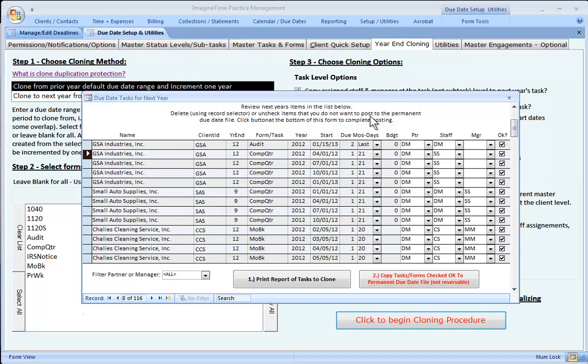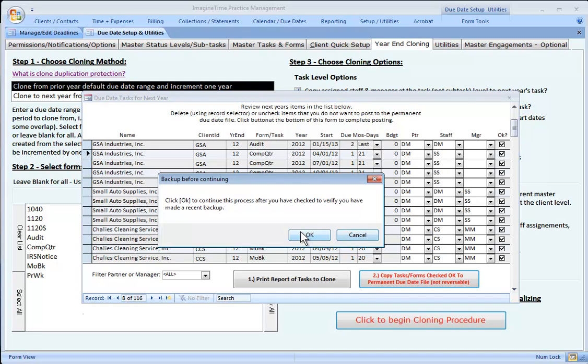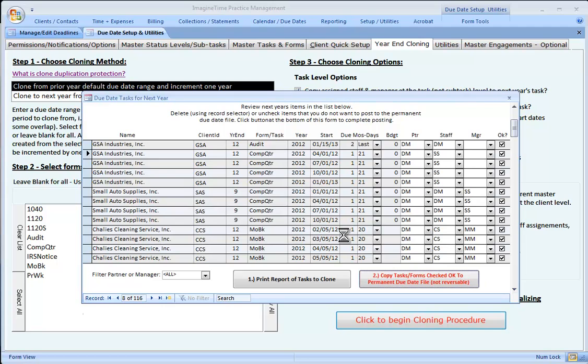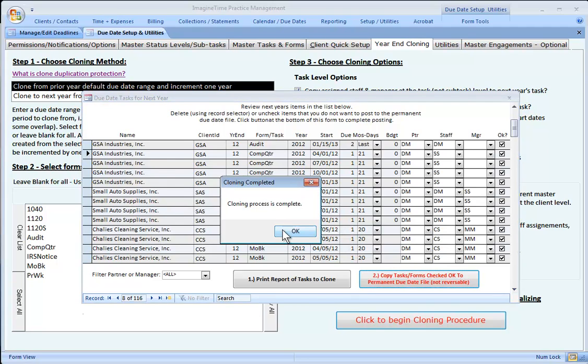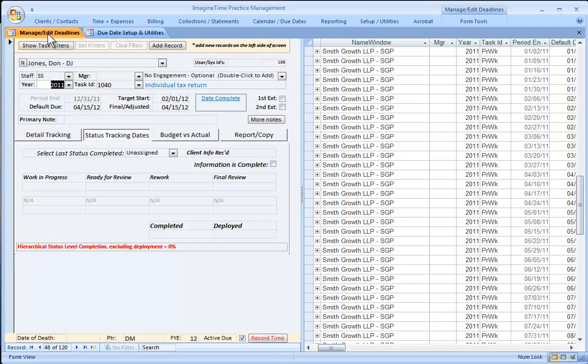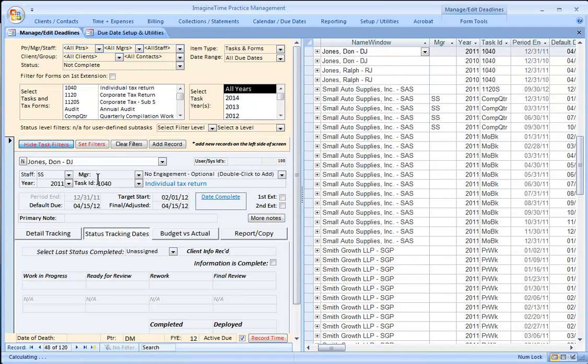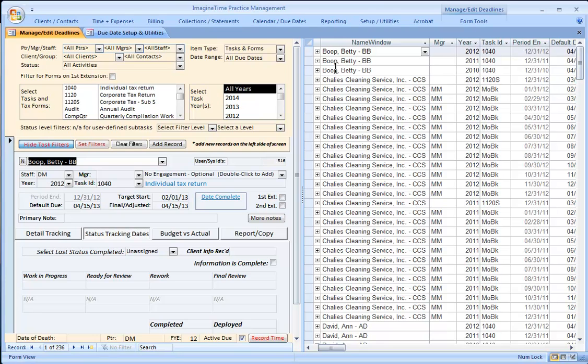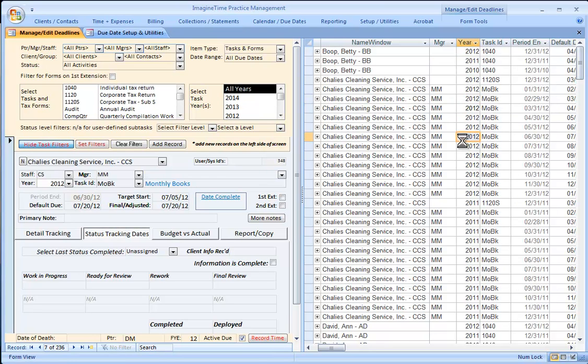Now I'm going to go ahead and finalize this cloning process. In our case, it's not going to take long at all. The cloning is complete. I'm going to go back to Manage Edit Deadlines and refilter this screen. You can see we've gone from 120 items to 236, and that is the full set of everything from the previous year and the new 2012 items that we just created.